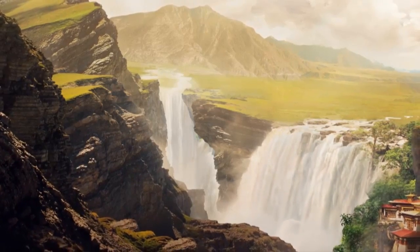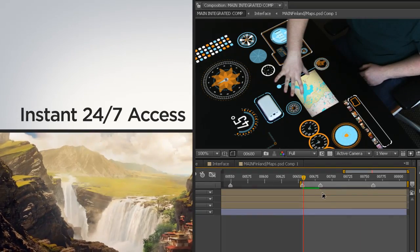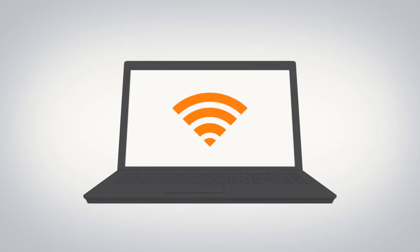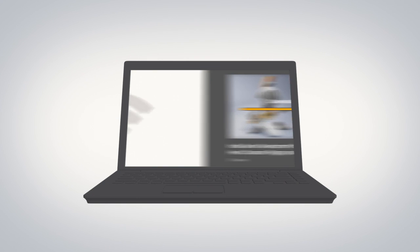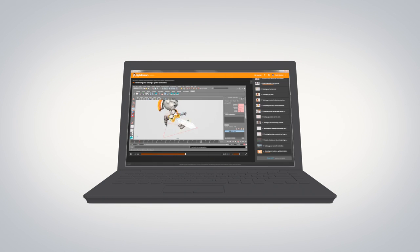Go behind the scenes of production-proven workflows and get instant access to hundreds of professional After Effects tutorials. Take your training offline and learn anywhere with the Digital Tutors offline player.